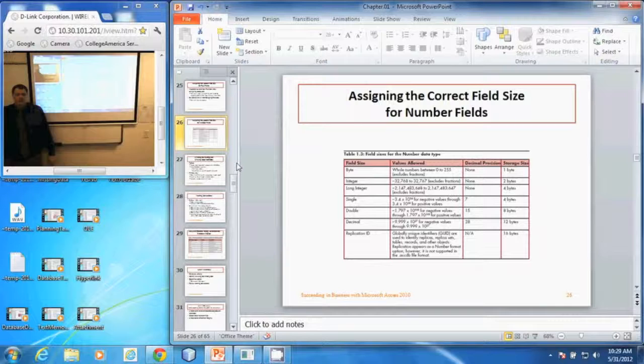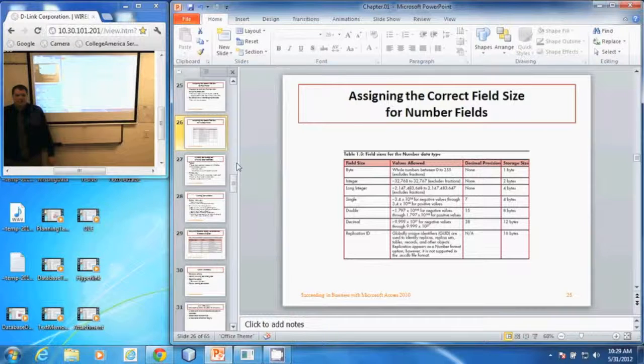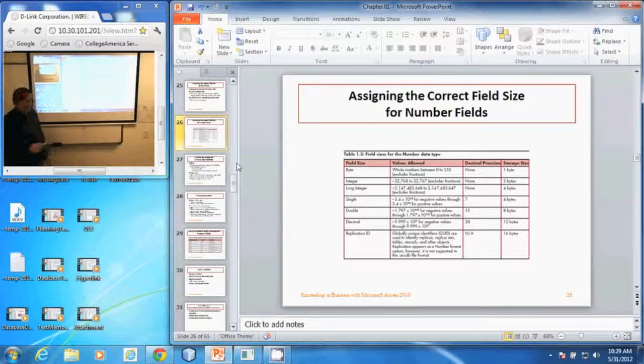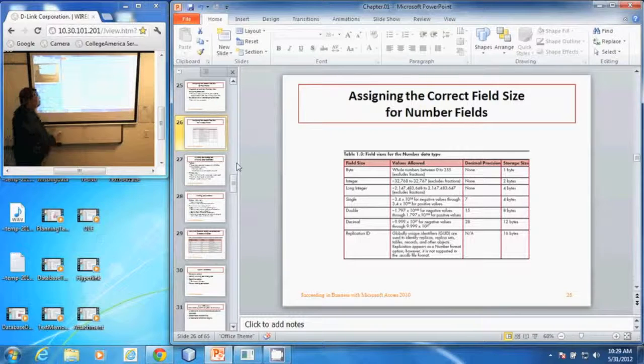In this video we'll be discussing assigning the correct field size for numeric data types. We have several different number data types.